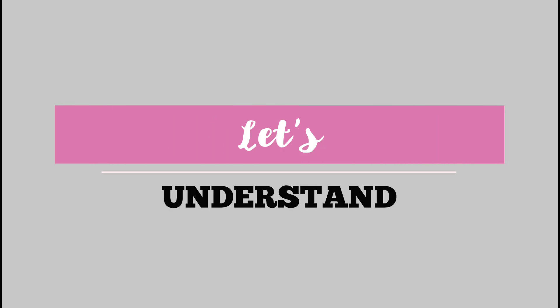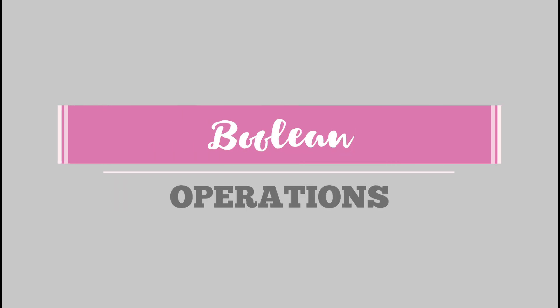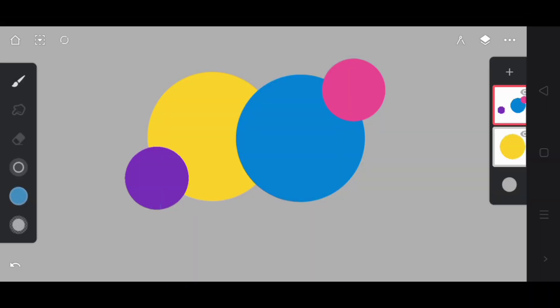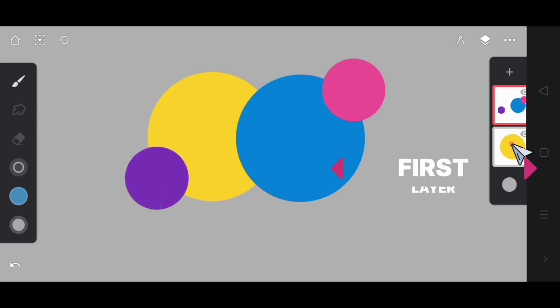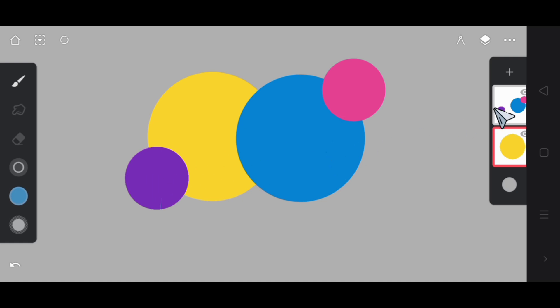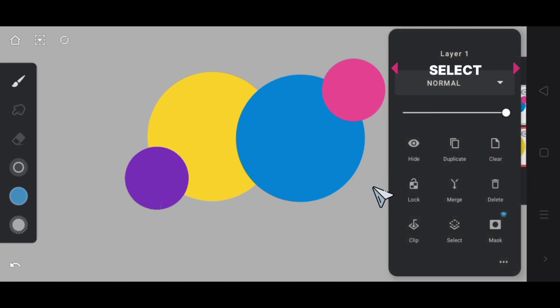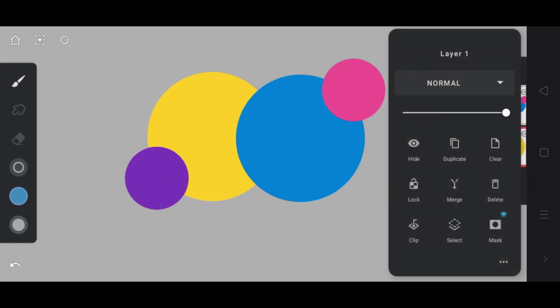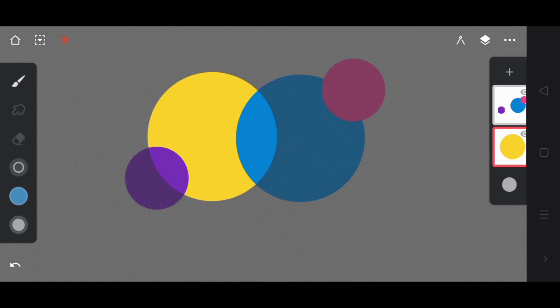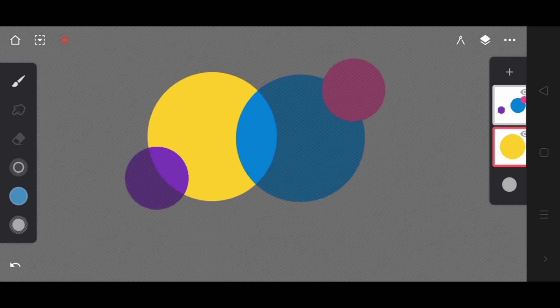Let's understand boolean operations on selection mask. To begin with, this yellow circle is contained within this first layer and these colored circles are contained within this second layer. Now let's select the first layer. Upon selection, the yellow circle becomes highlighted.